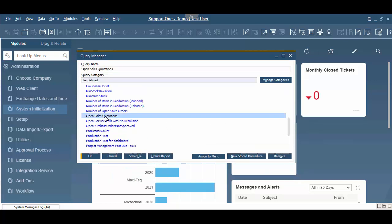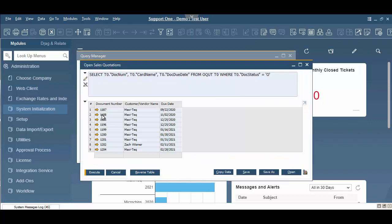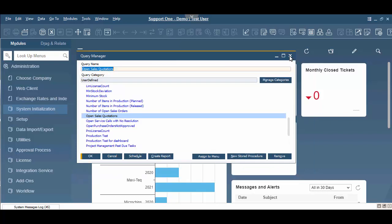And so for this scenario, what I'm going to do is I'm going to open up and build a business object count for open sales quotations. I'm going to open this up and show you what our query looks like. So a very simple query to say I want to see the document number, I want to see the customer name, and I want to see the due date, and the document status is open. So we have our query.